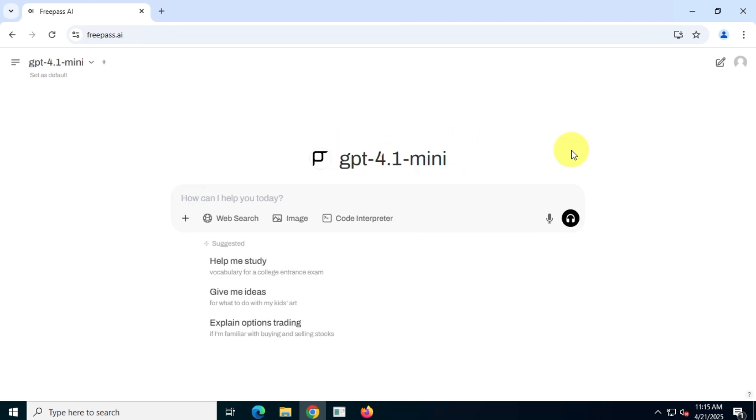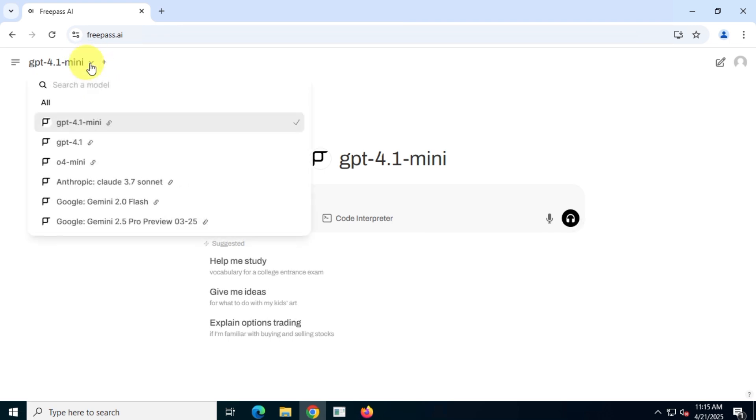You can change the AI model to ChatGPT 4.1 from the upper left corner.